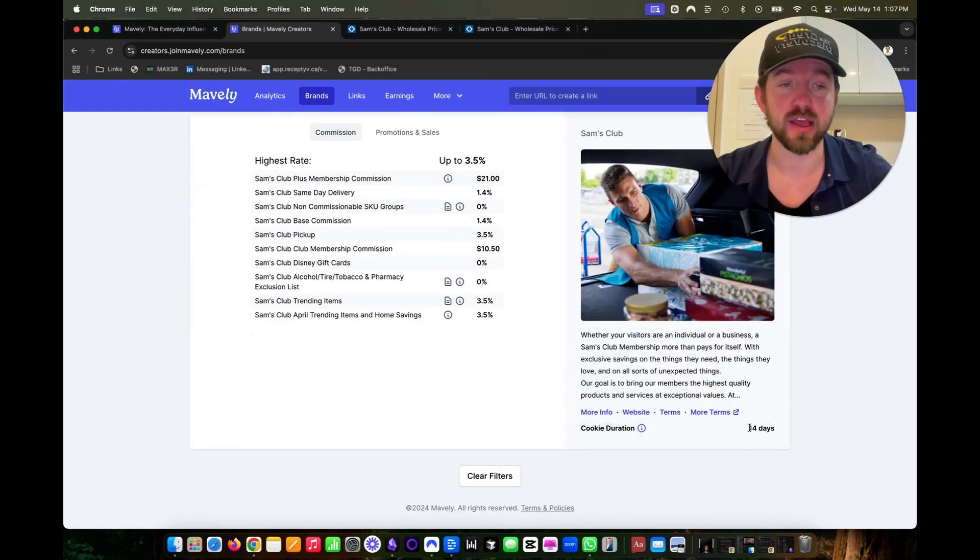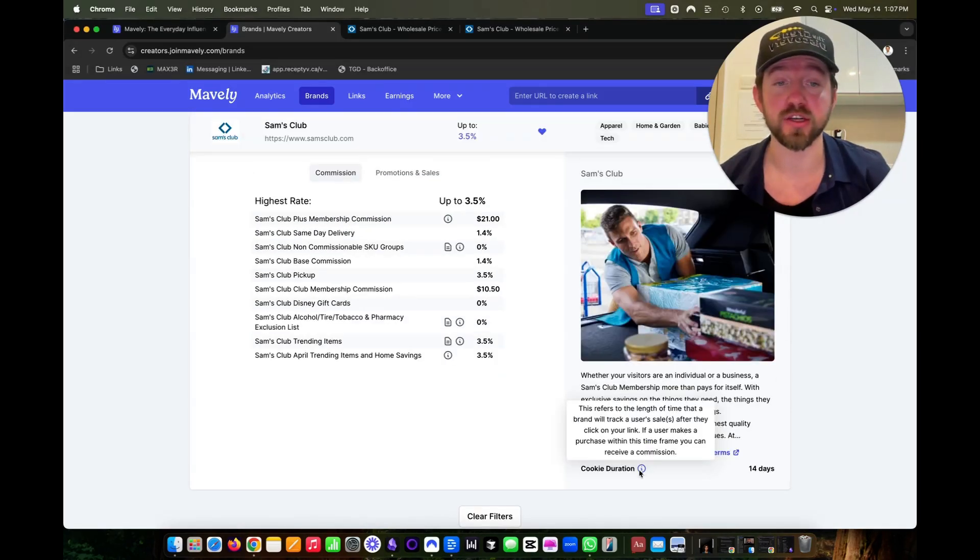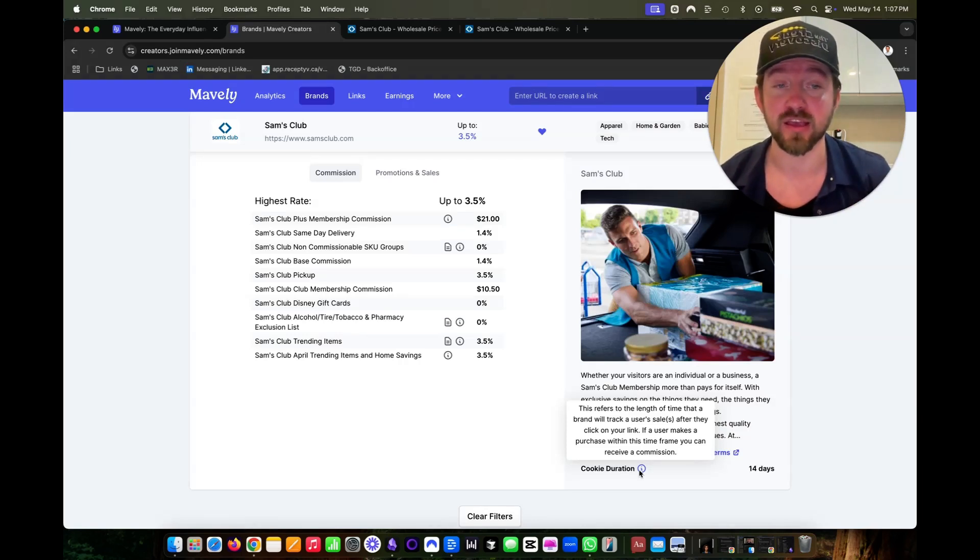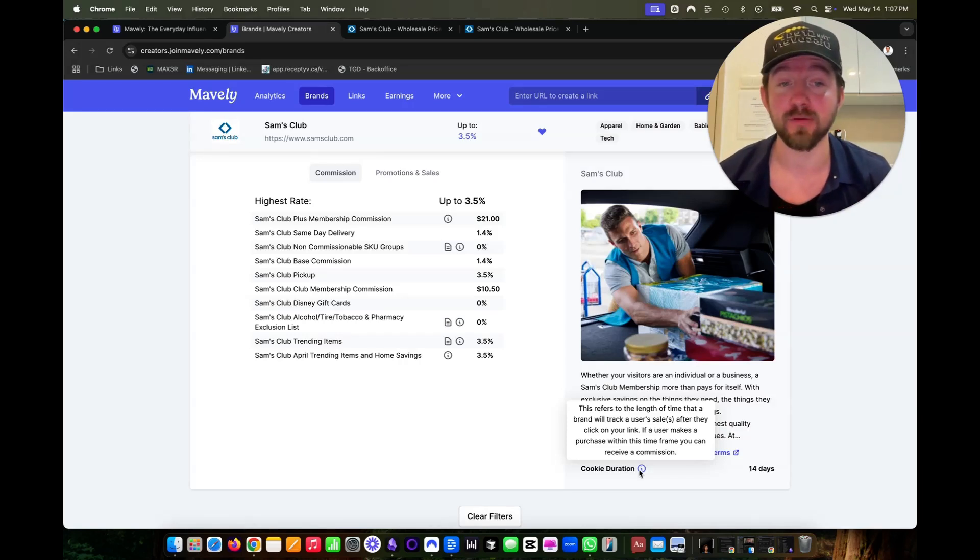And if you look down here, they have a cookie duration of 14 days. The cookie duration refers to the length of time that a brand will track the user's sale after they click on your link. If a user makes a purchase within that time frame, you will receive a commission.